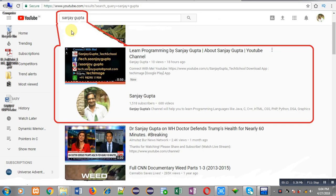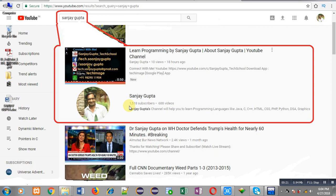Before starting, you can note how you can search my YouTube channel. You can type my name Sanjay Gupta in YouTube. My channel will be available there. You can watch various programming related videos here.